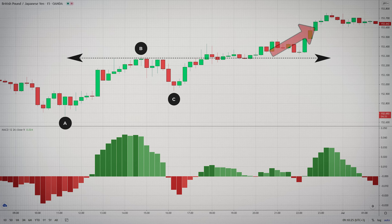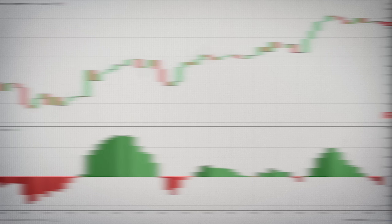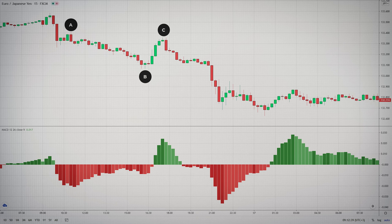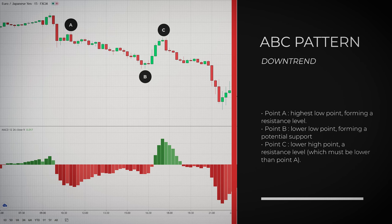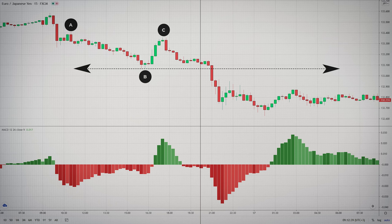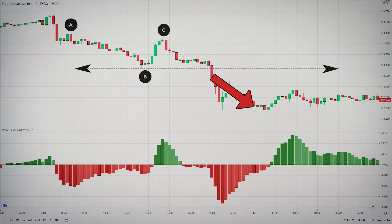The breakout of price above point B signals the continuation of the uptrend. In a downtrend market, the ABC pattern forms when point A becomes the highest point, when price finds resistance and moves down. Point B becomes a lower low point, forming a support level. And we find another resistance at point C, which is lower than point A. When price breaks the point B support level, it indicates that the market is most likely to continue downward.